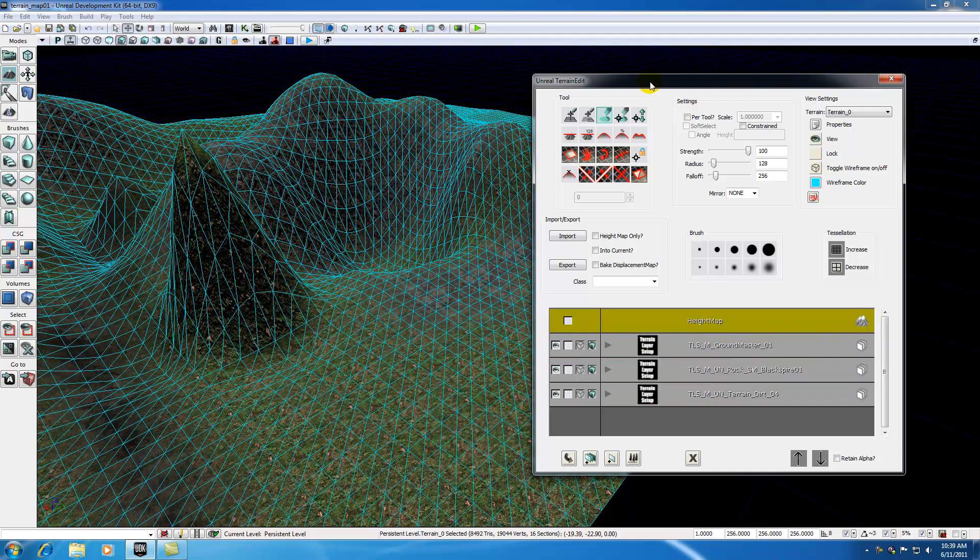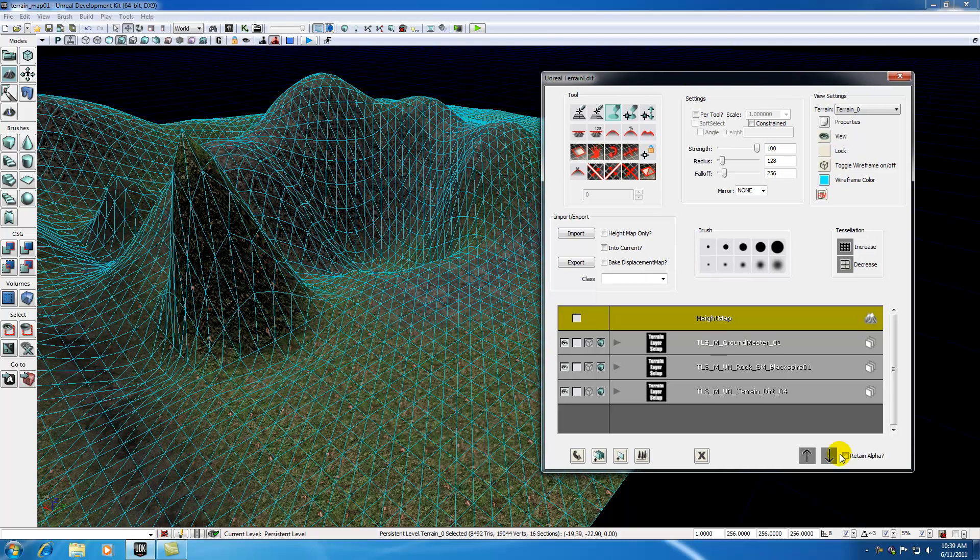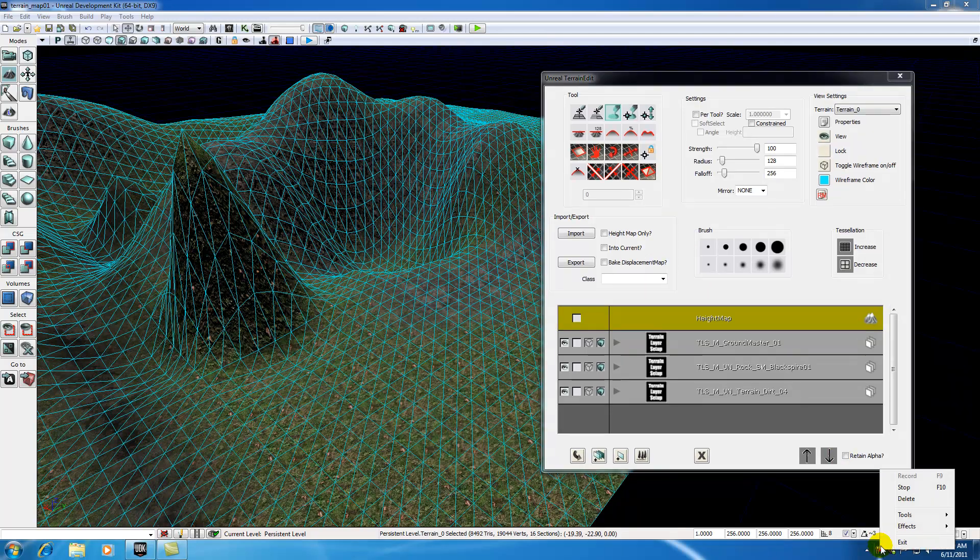Now, hopefully you guys have a little better understanding of the terrain editing window and what all these buttons do. Again, we're basically going to be using these buttons as needed. But I wanted to give you guys a quick overview to get you more comfortable with the interface. So, thank you guys for watching. And don't forget to subscribe. And I'll see you guys next time.